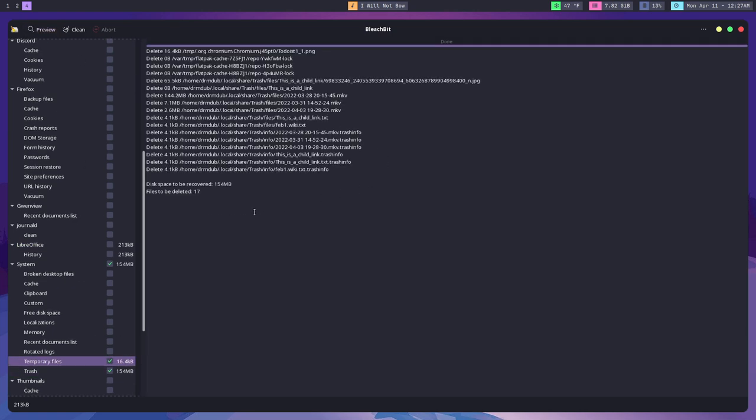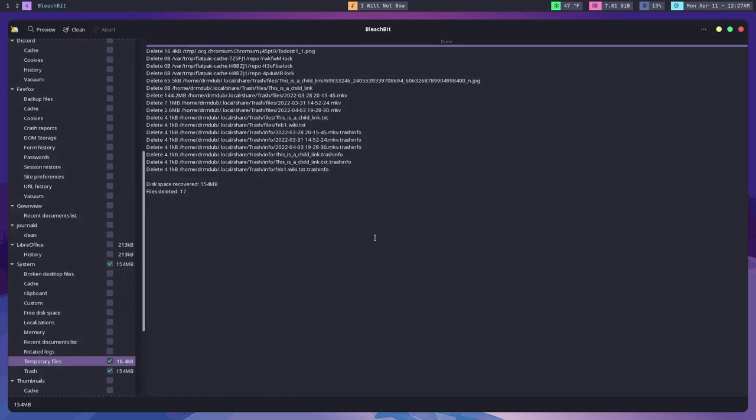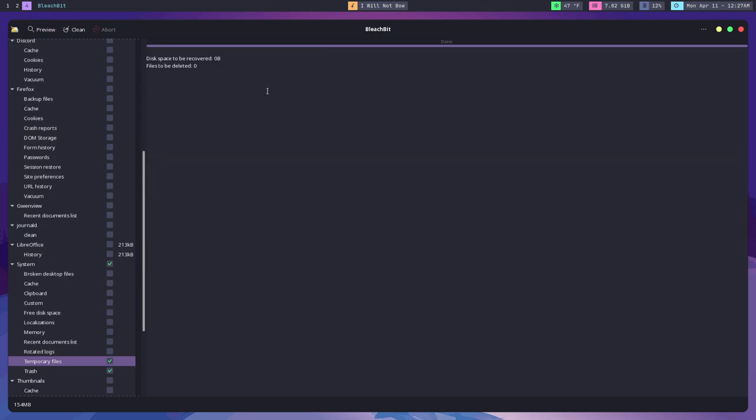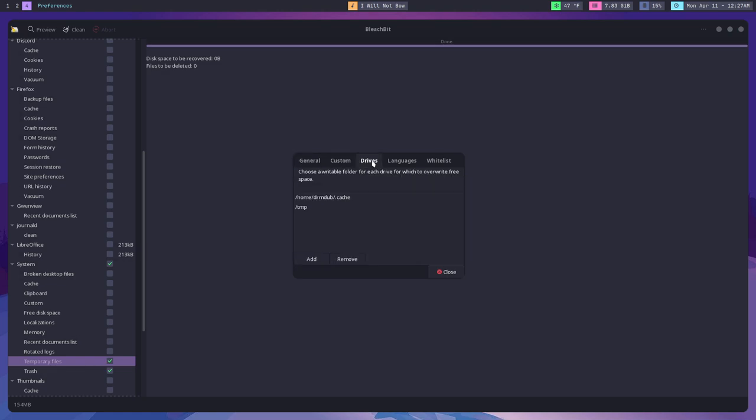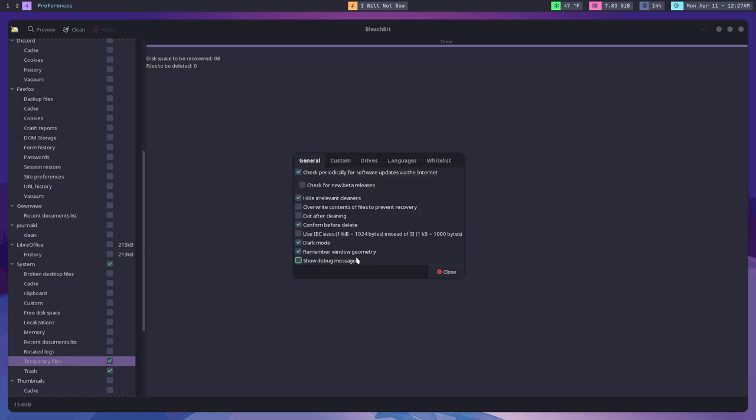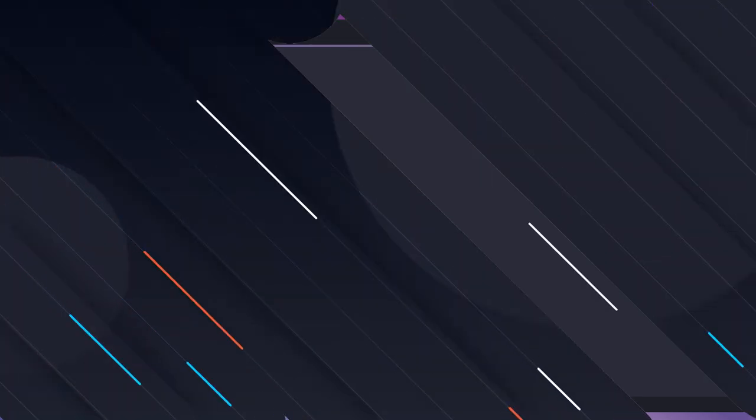One thing you'll need to know is that BleachBit comes with two different versions when you install it. One is just the regular plain old vanilla version. The other allows you to run the version as root, and you want to avoid that version unless you know absolutely what you're doing because there are some files that you can delete that will break your system.